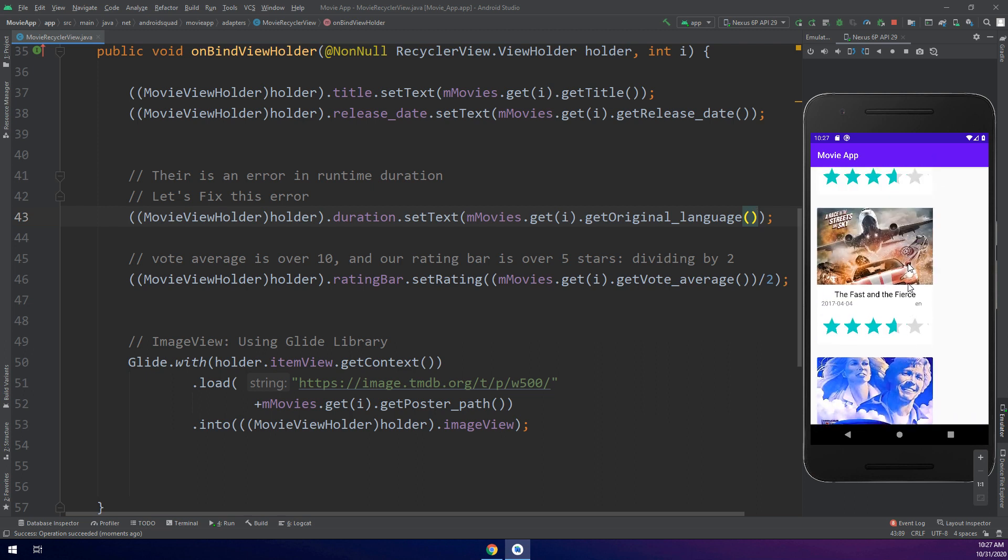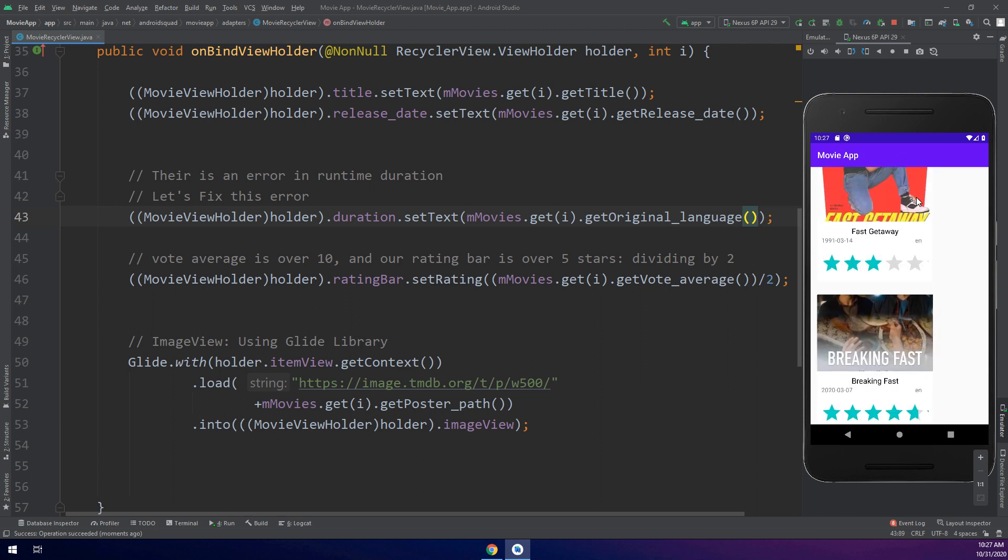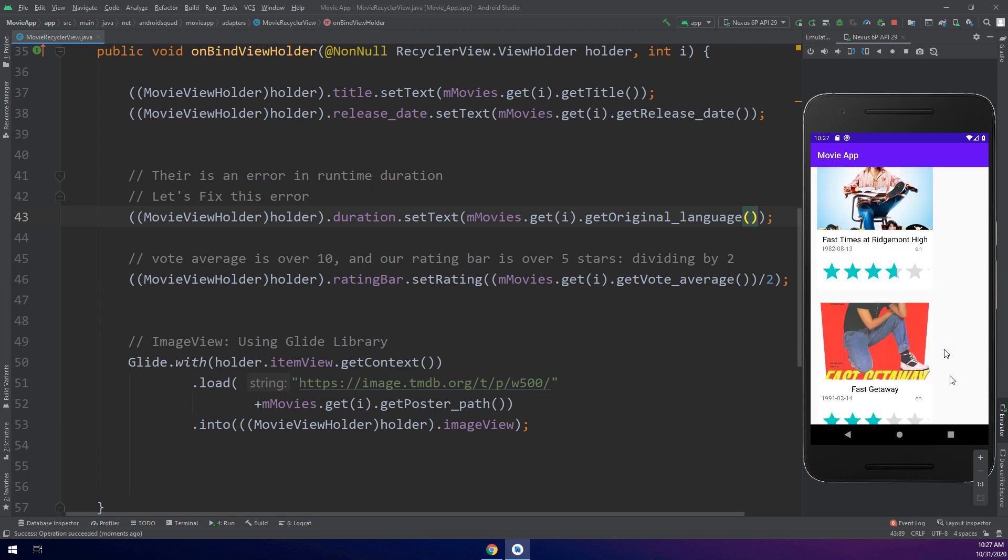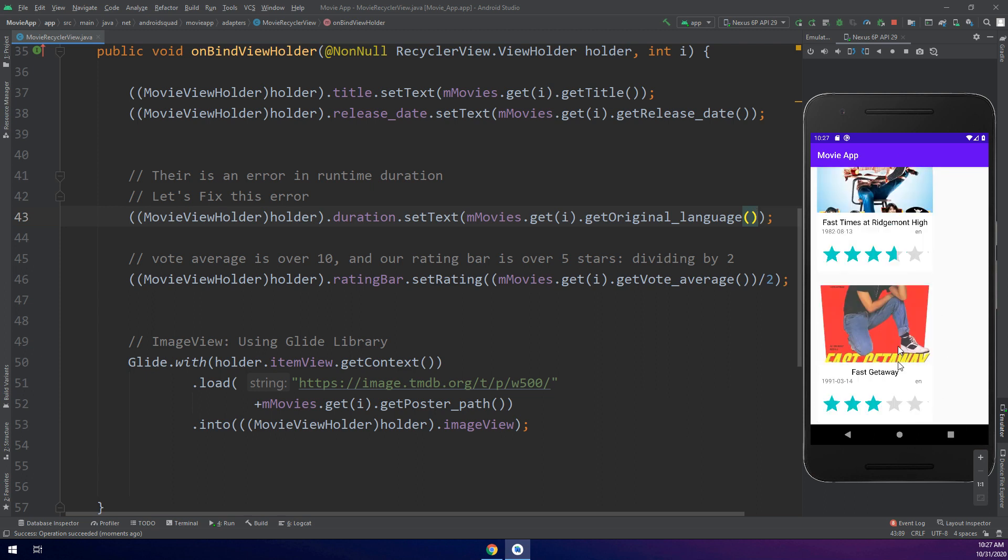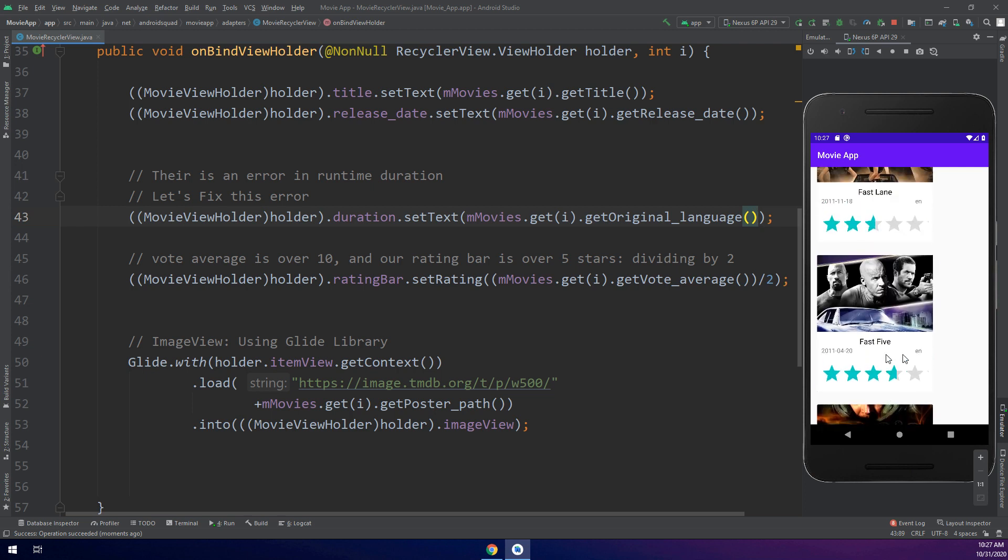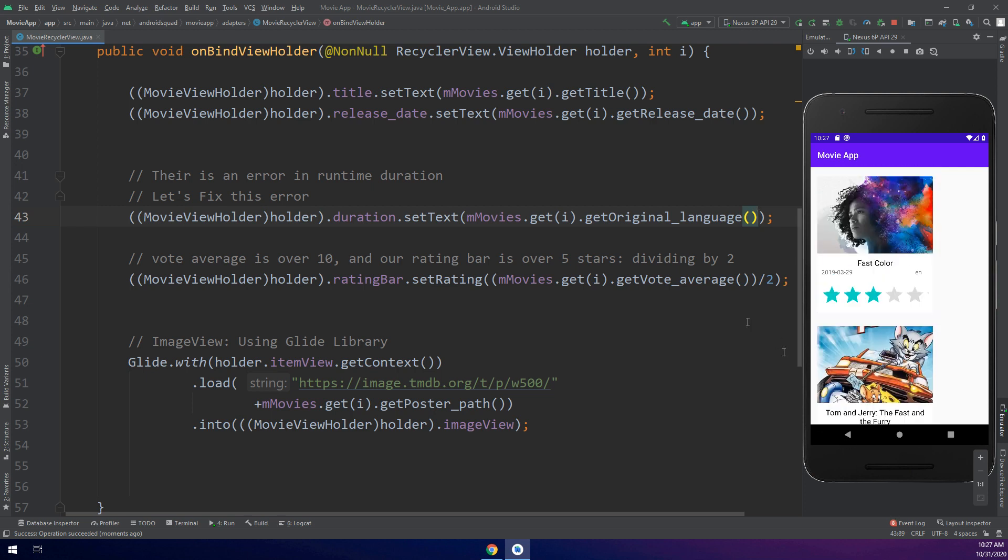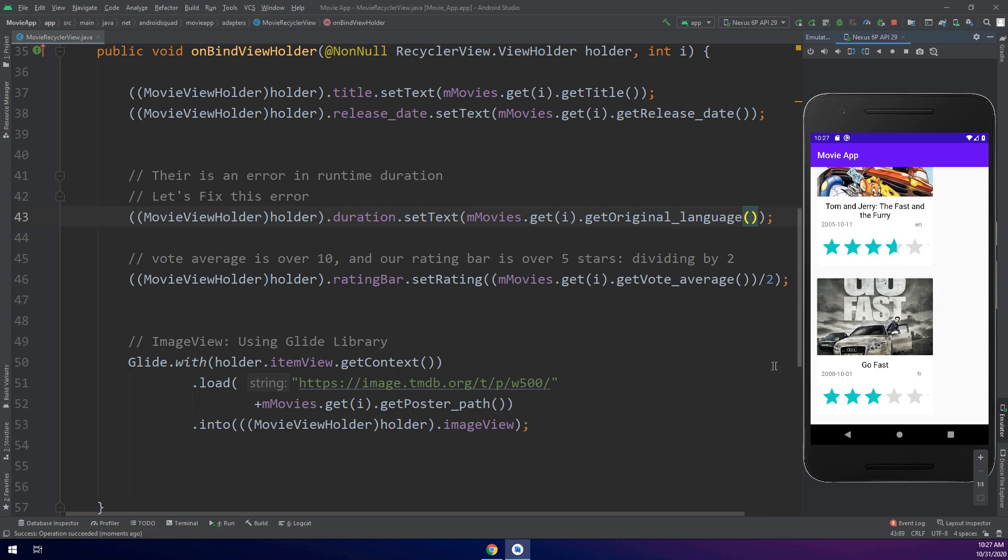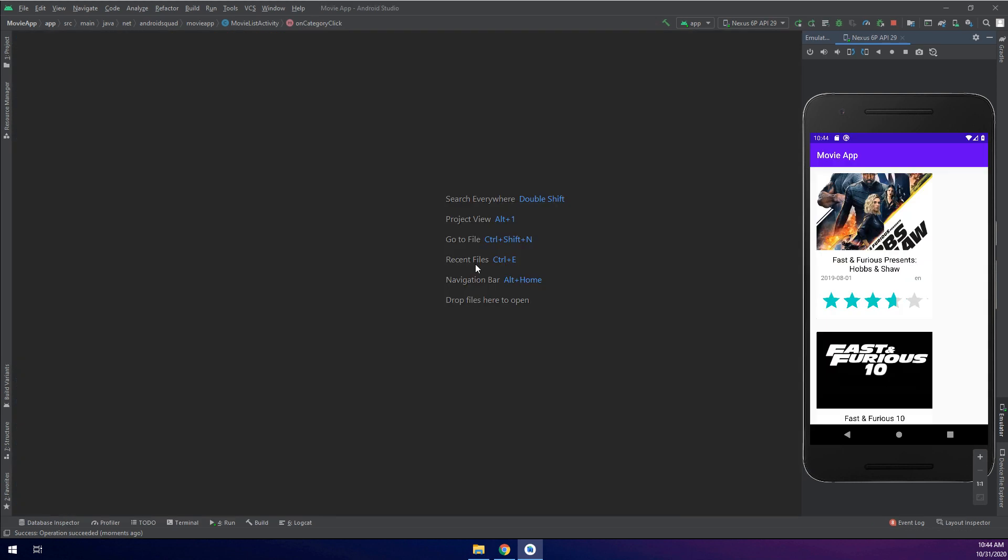We have done making our RecyclerView and everything is working fine. I think there is an error in the item click listener. If we try to click on any of them we have an error. Now let's fix the onClick listener error.